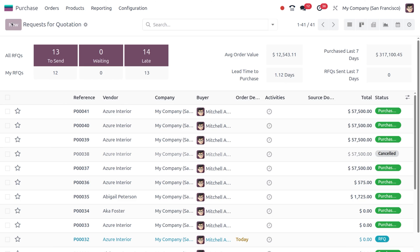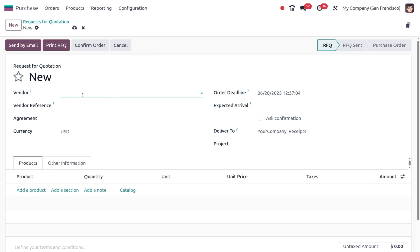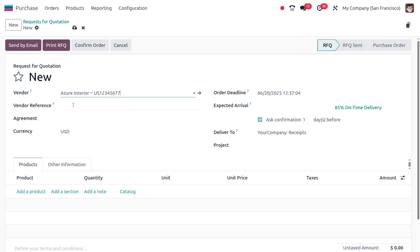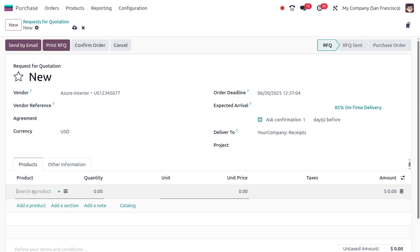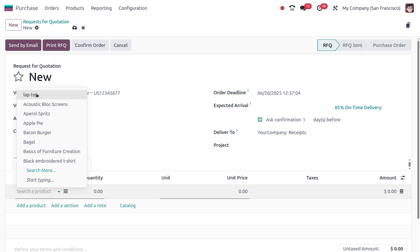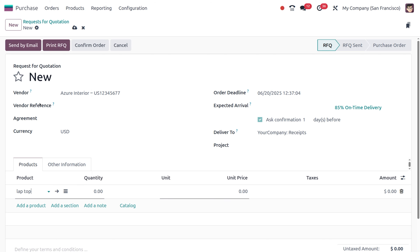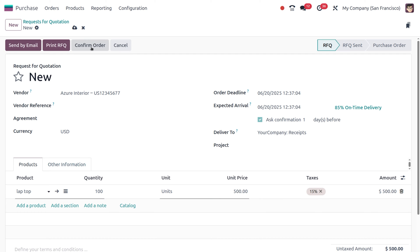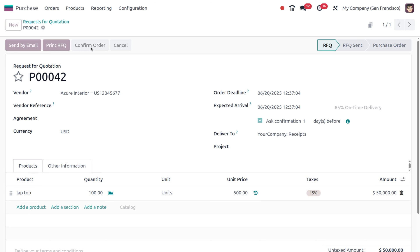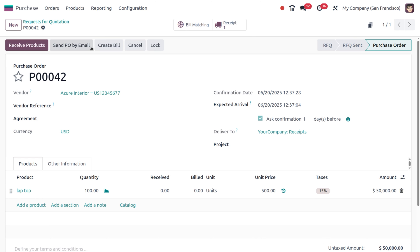Let's create a request for quotation. Consider Azure Interiors as the vendor, add the product which is a laptop, and update the quantity to 100. You can see the unit price and tax. Let's confirm the RFQ into a purchase order. Now let's assume the vendor delivers only 50 laptops first.